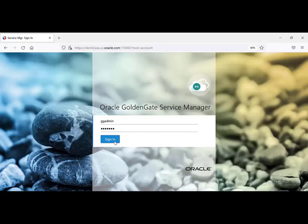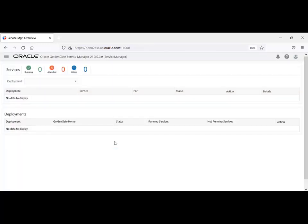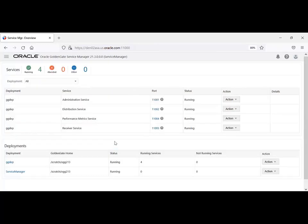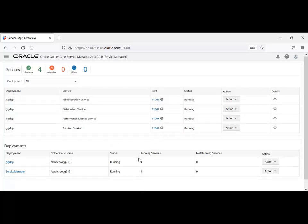Log in to the Service Manager to validate that the deployment was successfully added to the Service Manager. The deployment is listed in the Deployments section of the Service Manager overview page.